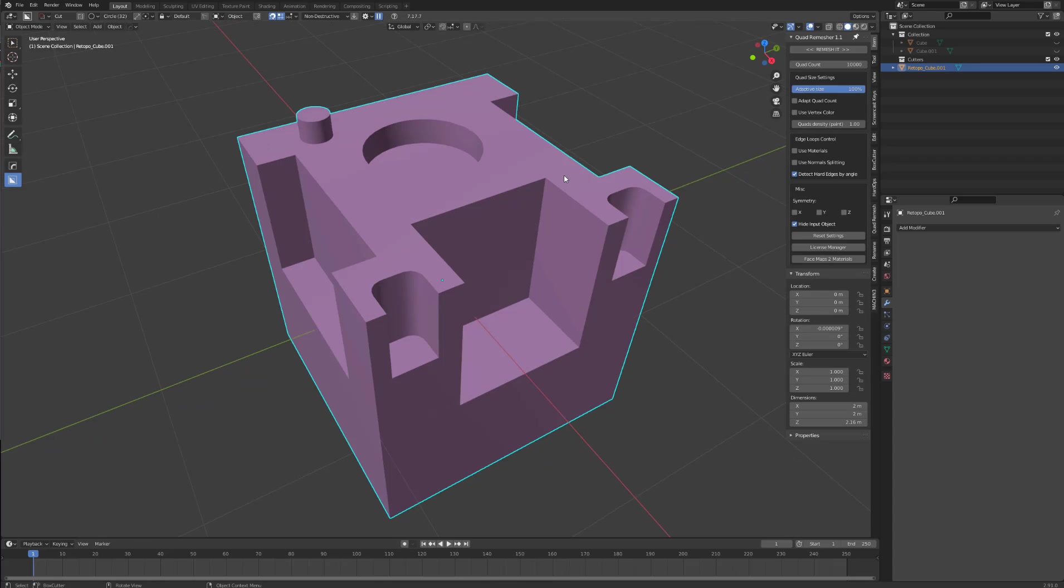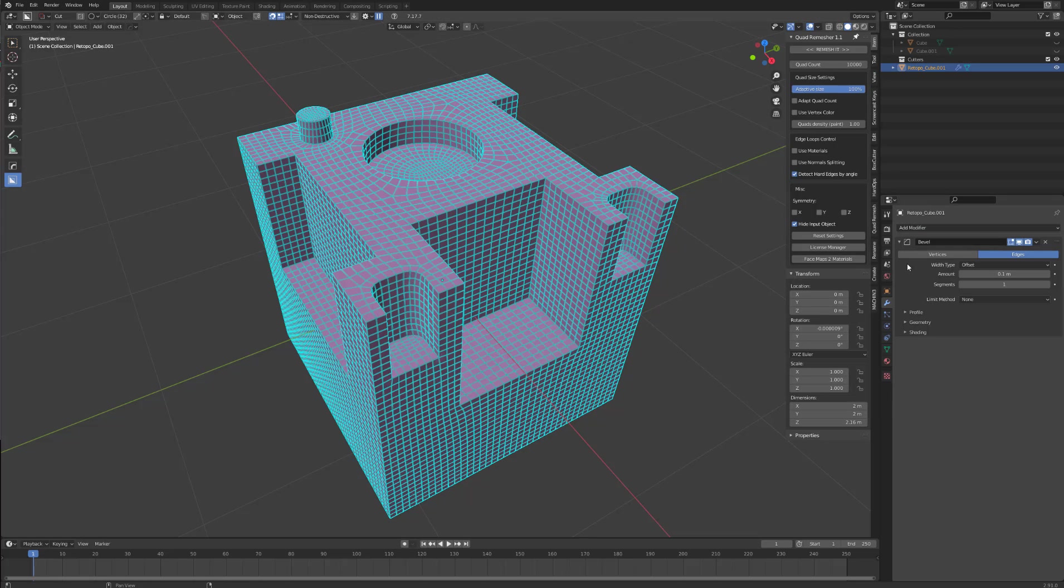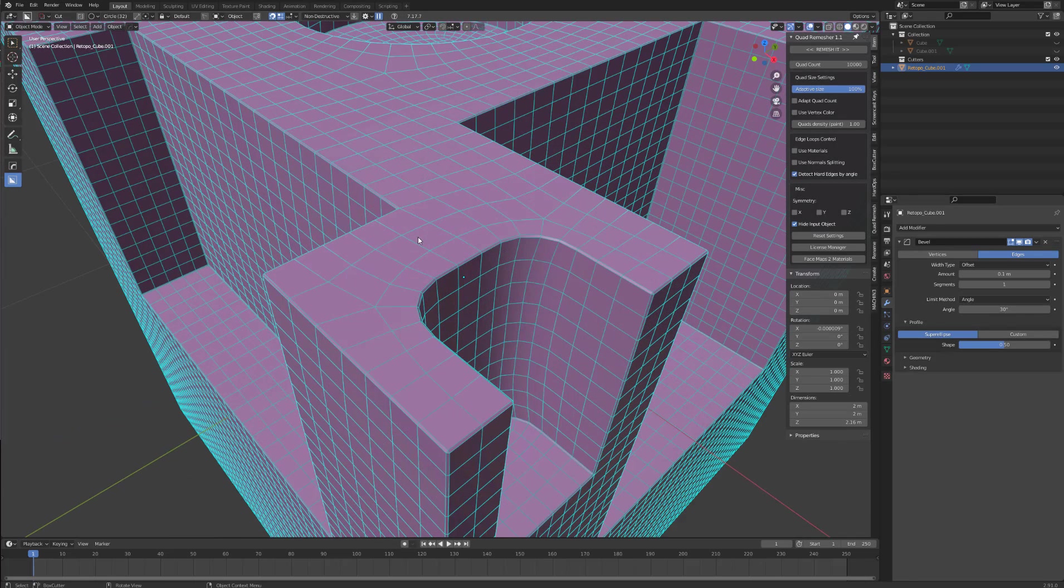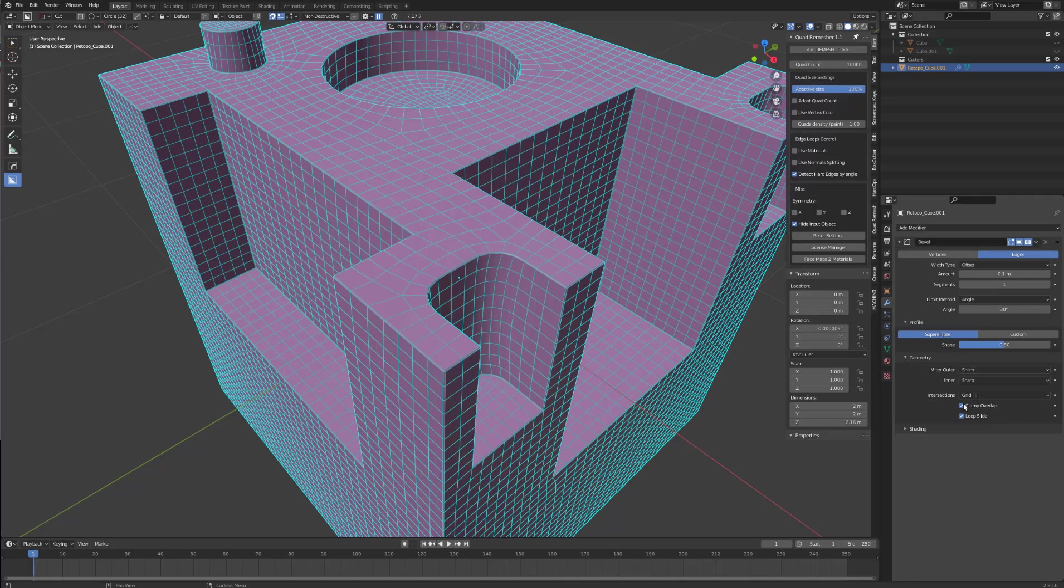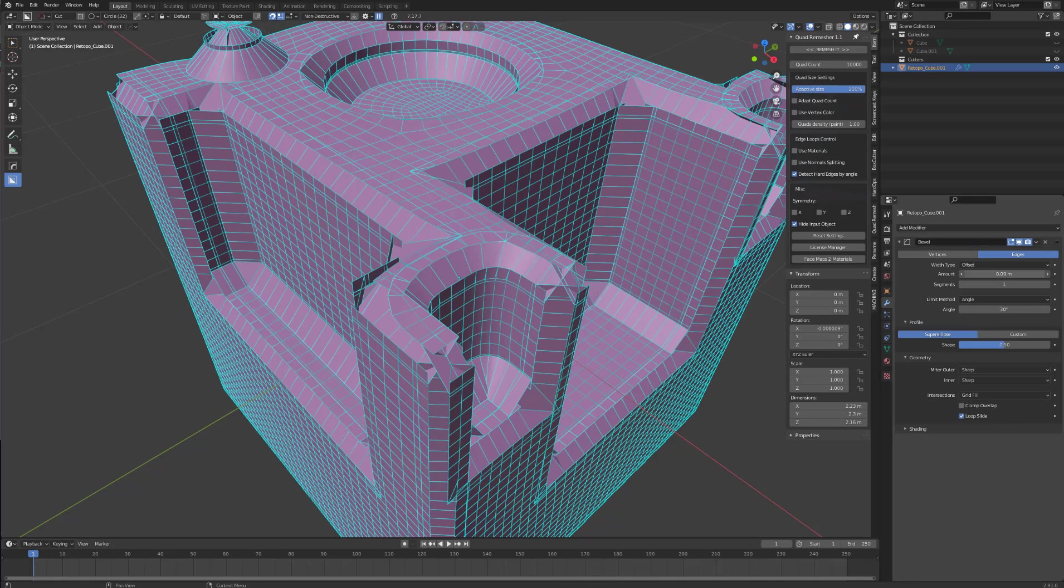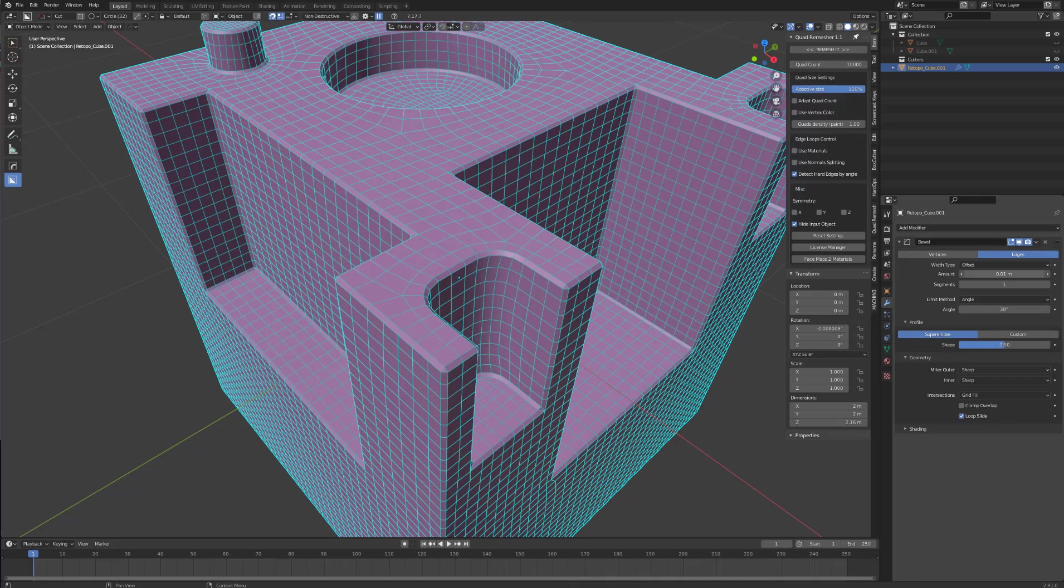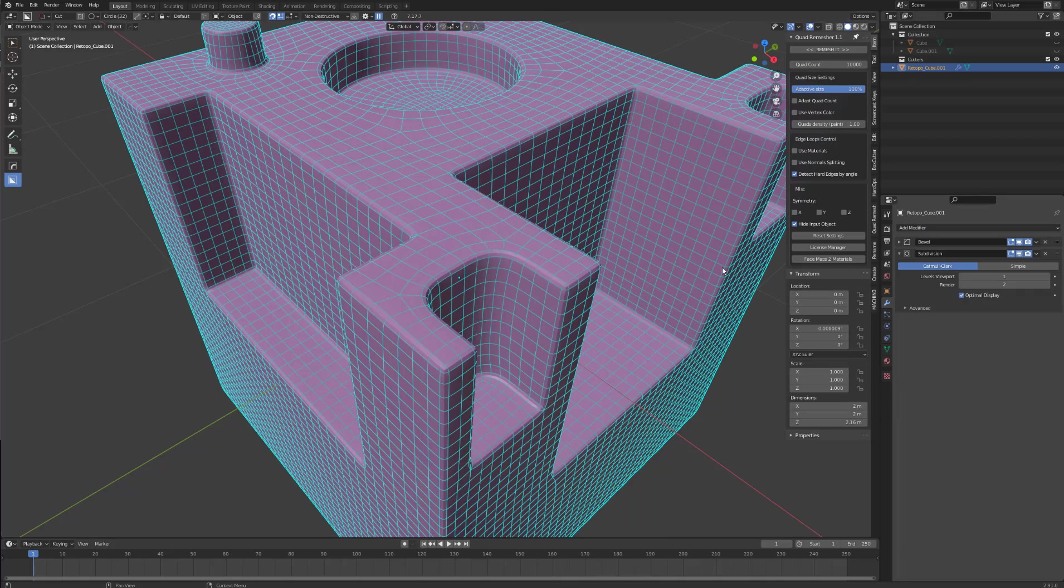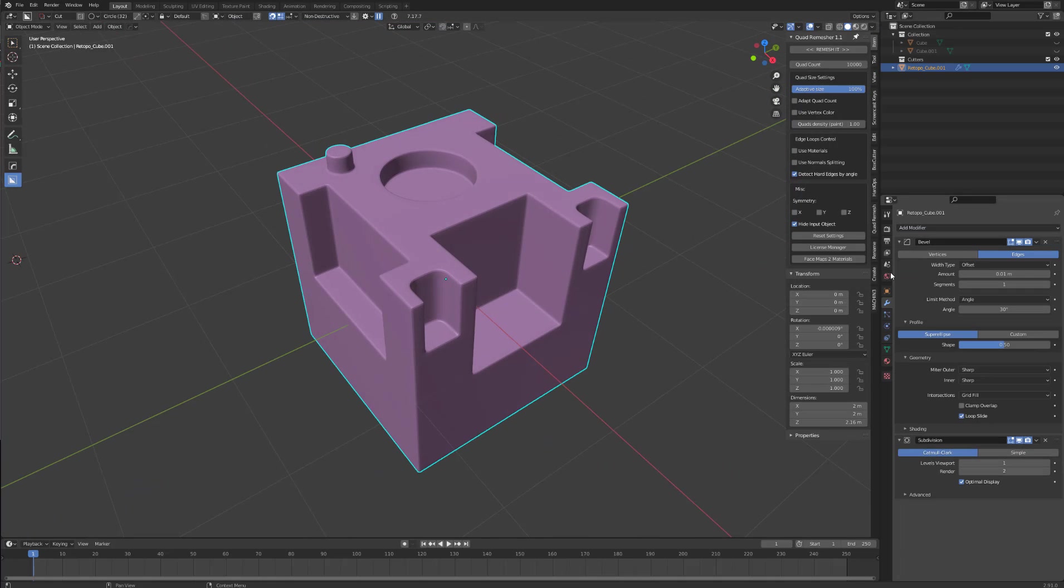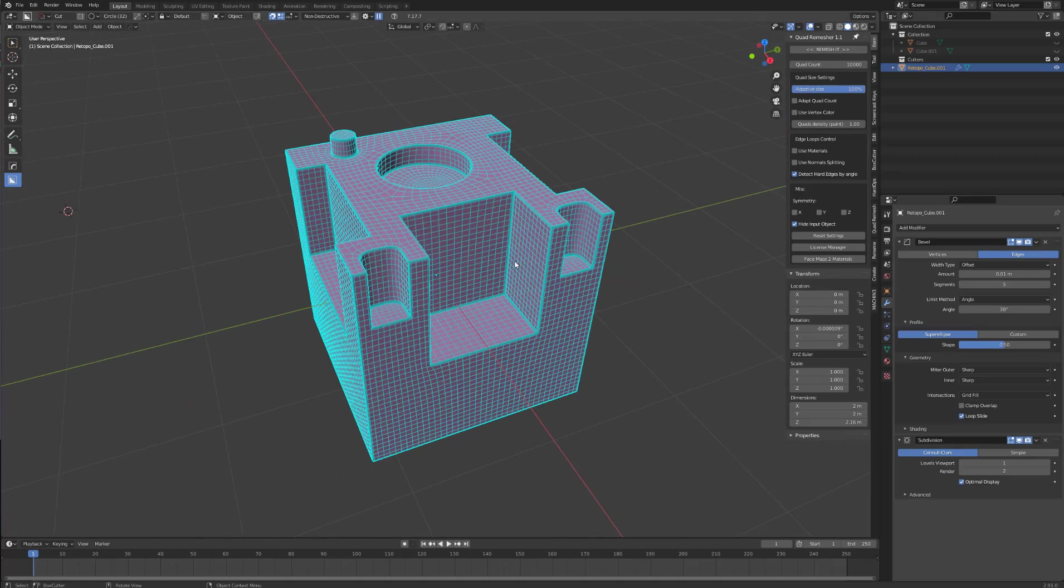If I hide my geo, now what I can do is come to my modifiers, add a bevel, select the limit method to angle. It's at 30 degrees, which is perfect for us at the moment. Come down to clamp overlap, turn it off. Now we can modify this. Now I will stack a subdivision surface on the top. And that will give us control over our edge loops.